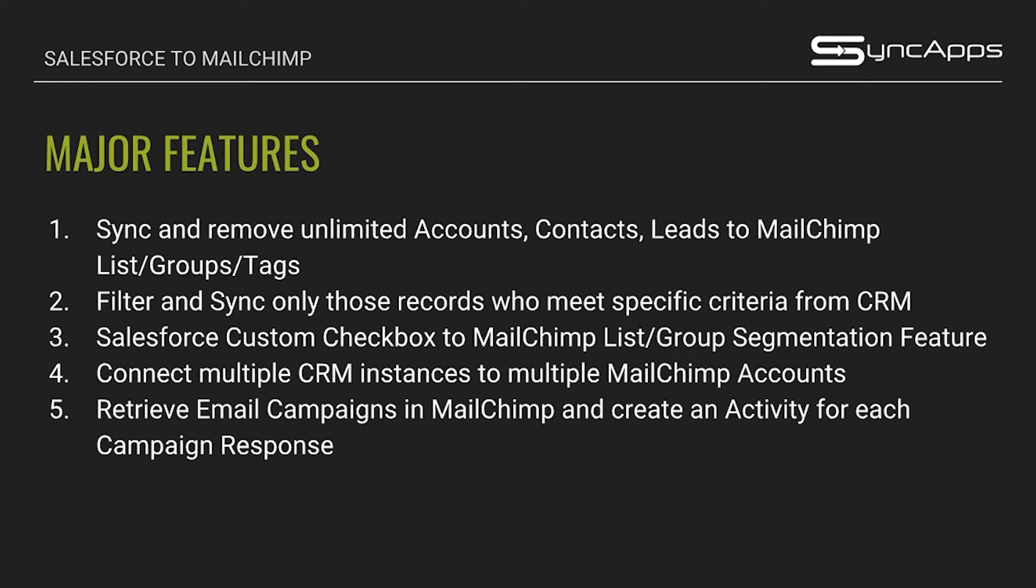Third, our integration also syncs Salesforce custom checkbox fields to your MailChimp list or group segmentation feature. This is very helpful if you have specific contacts that are subscribed to different MailChimp lists that you have for your email marketing campaigns. We also have a different webinar on that specific feature.